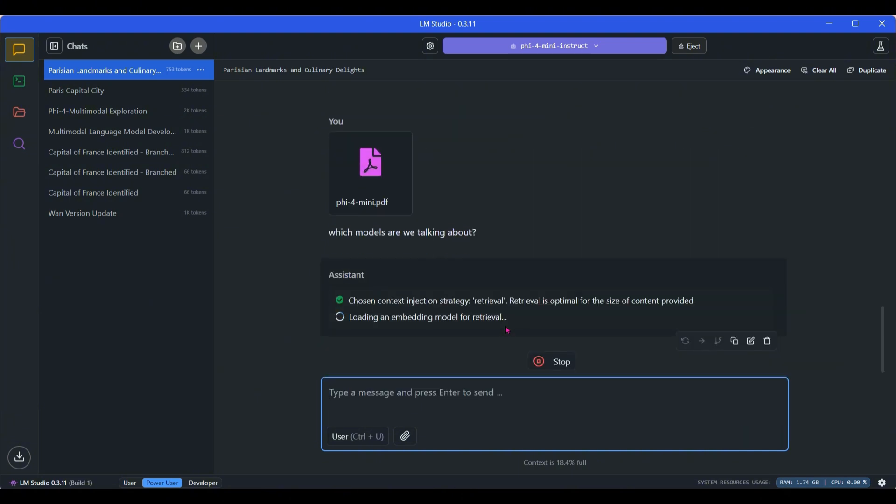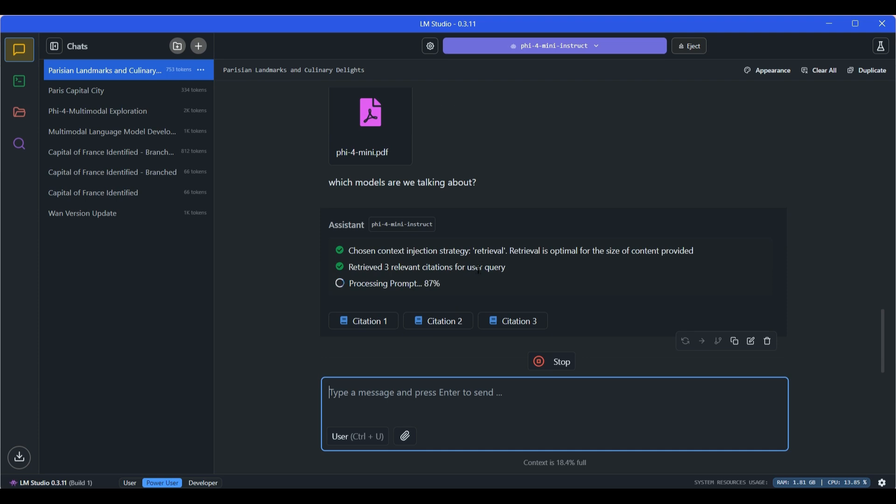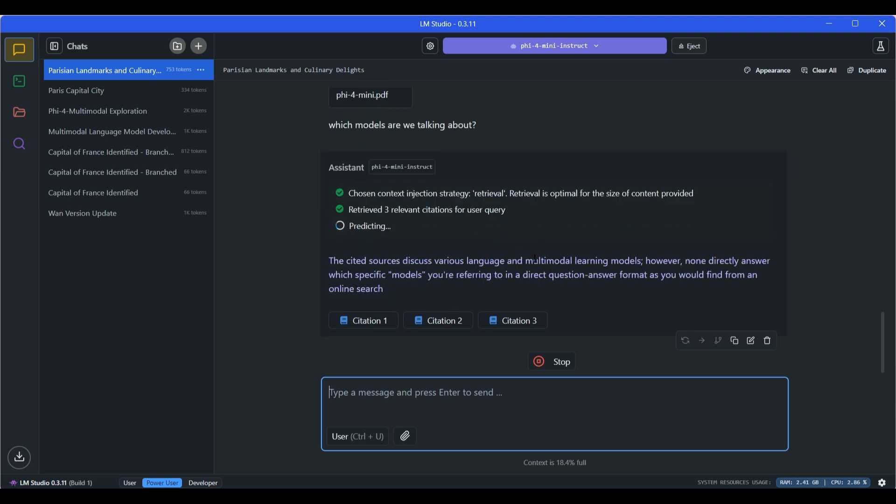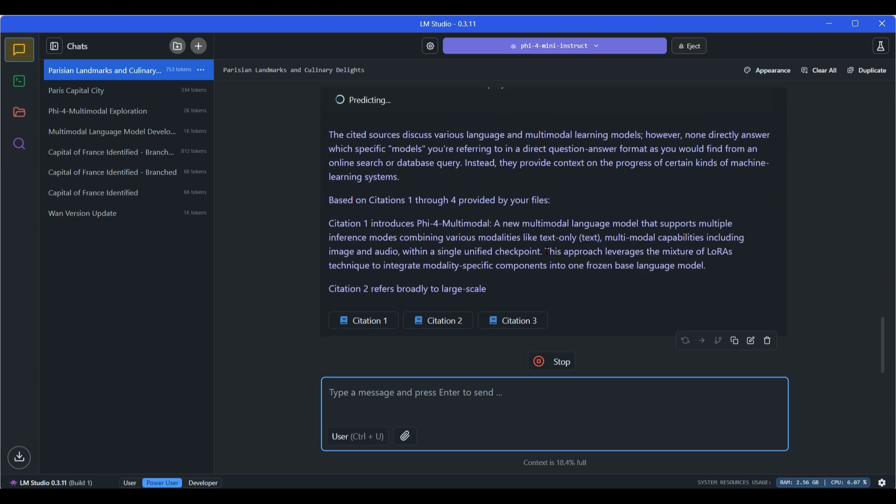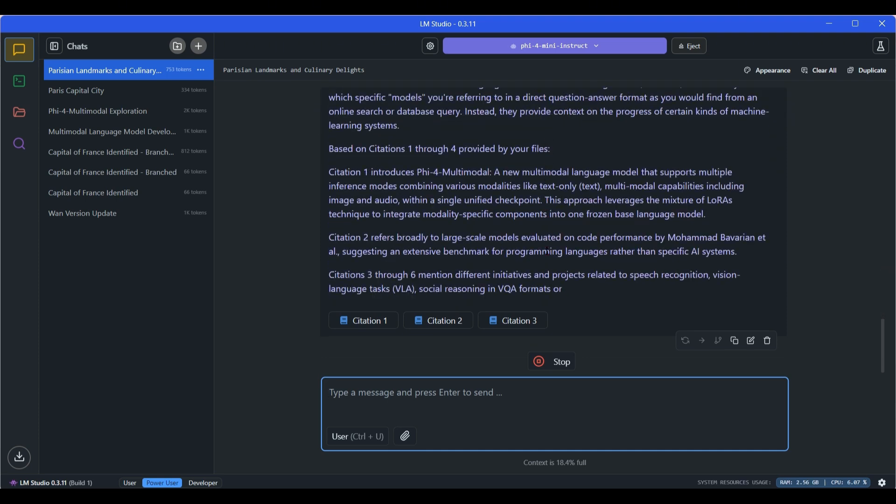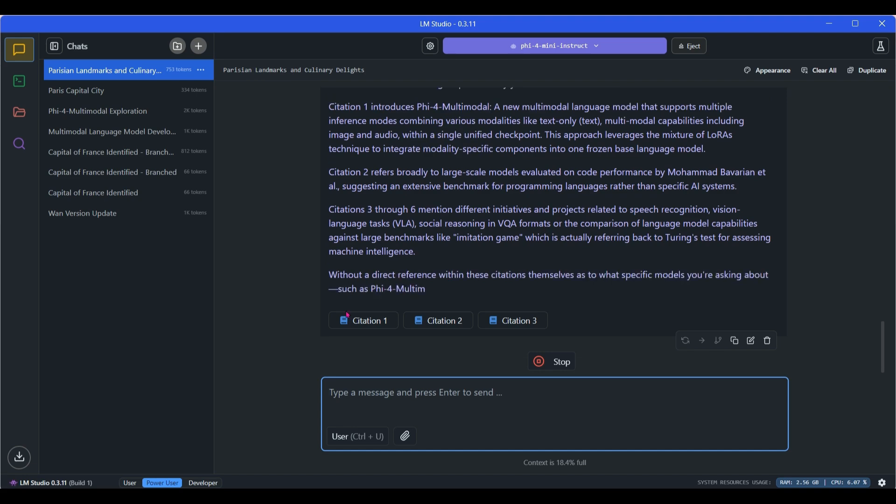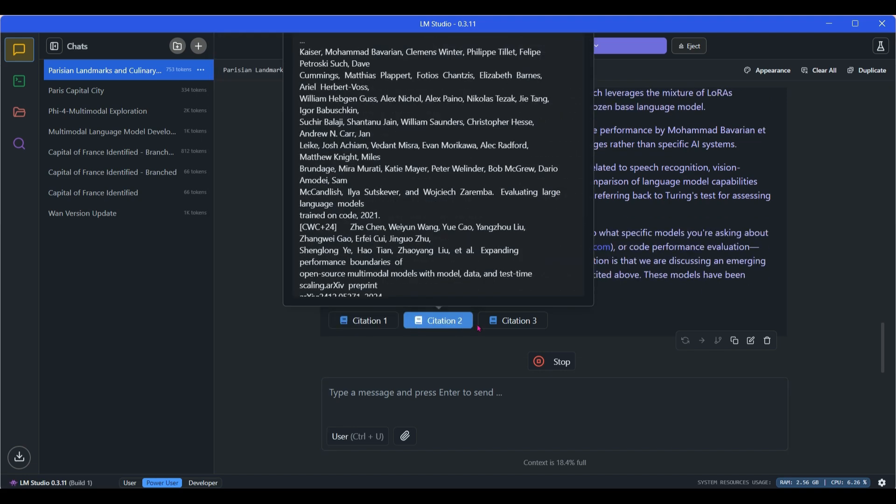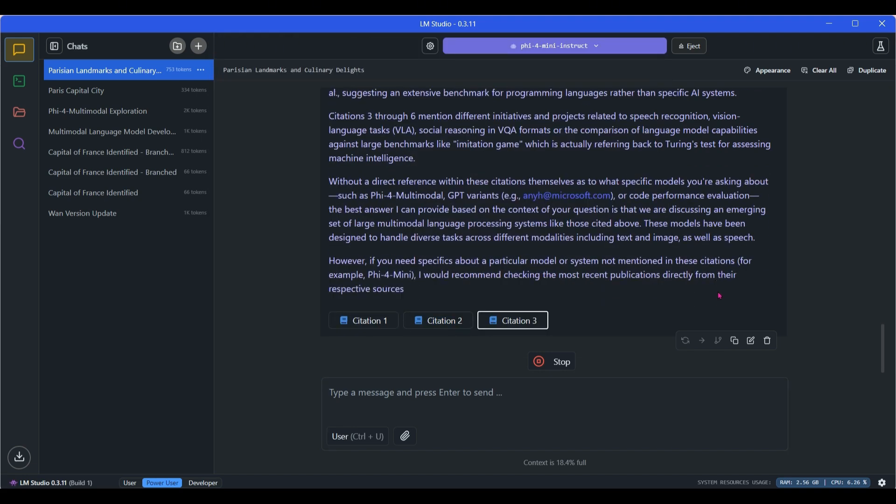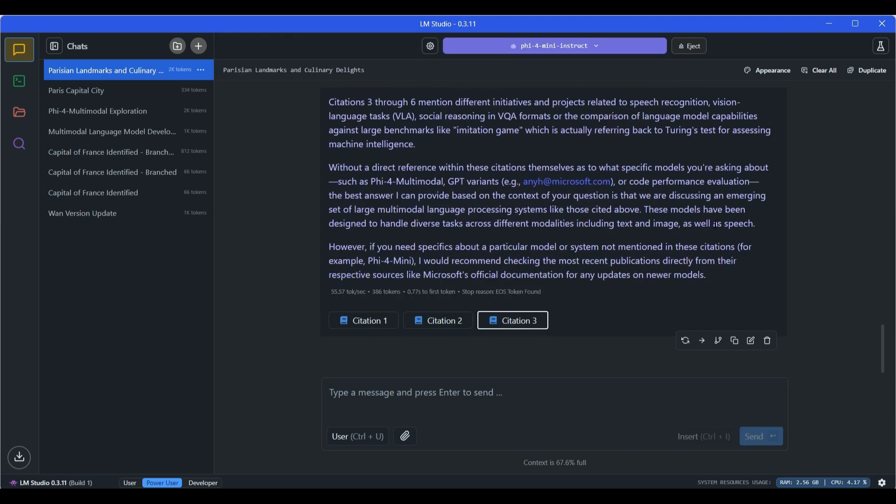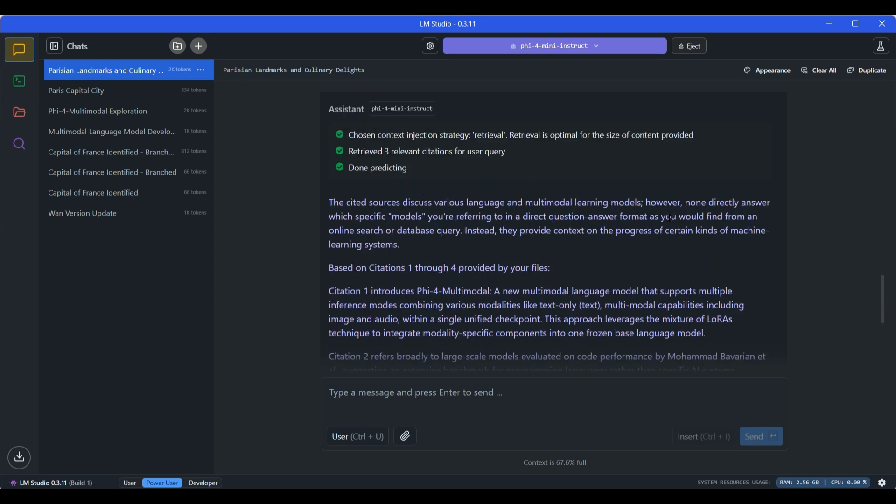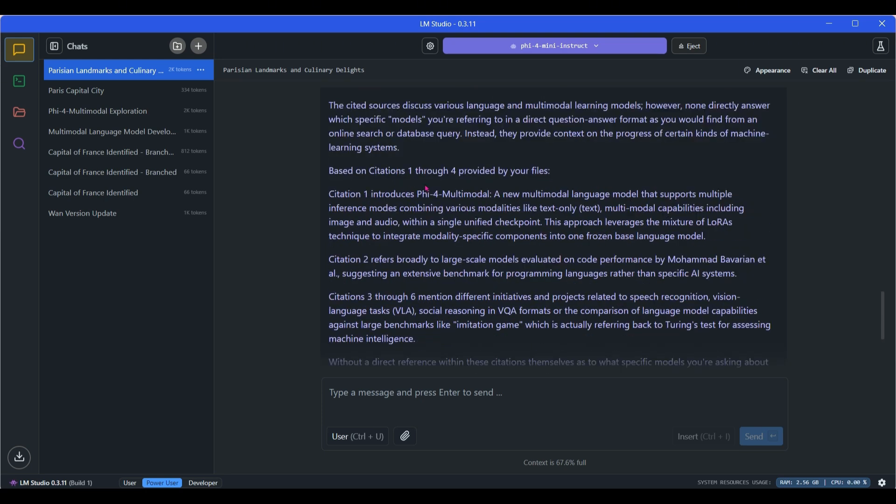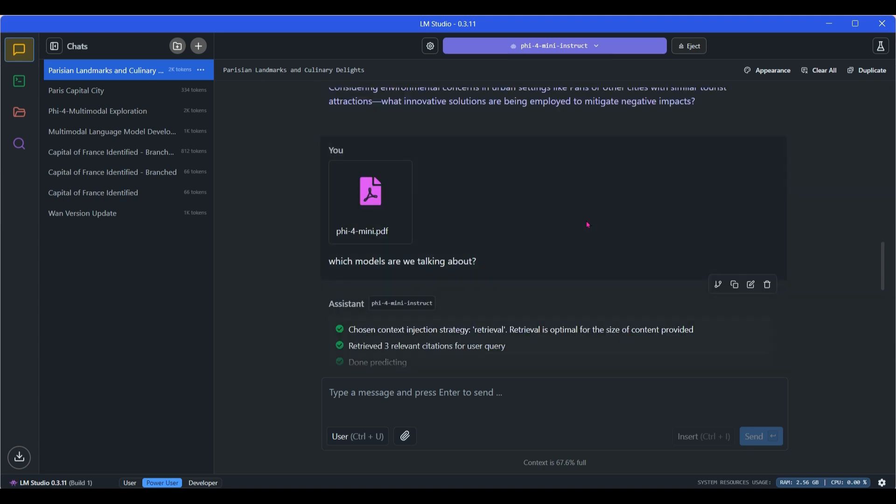I can say which models are we talking about. This is going to retrieve, make different chunks, retrieve, and even give you the sources from which this is extracted. You can see that Phi-4 mini has been talked about. Citation 1 introduces Phi-4 multimodal and refers to other models. You can see that it works for RAG applications as well. You can go to Ollama and download that as well, which I'll leave up to you.